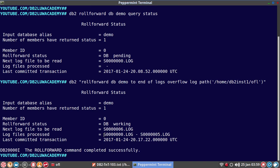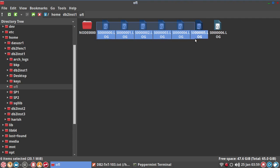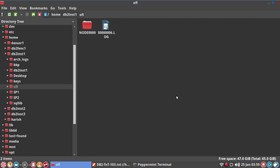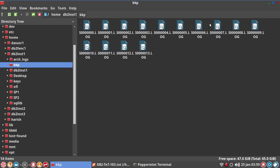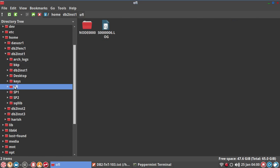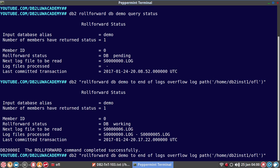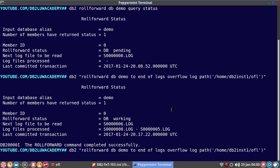You can see the output shows log files processed: 0 to 5, and next log file to be read is 6. This means I can delete logs 0 to 5, but I must keep S0000006.log. Now I delete logs 0 to 5, and I copy logs 7, 8, and 9 into the OFL folder — so logs 6, 7, 8, and 9 are now there.